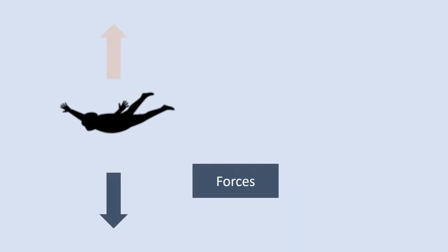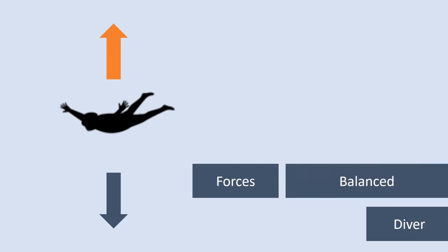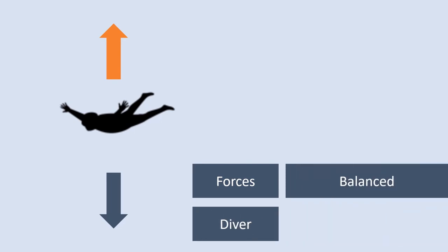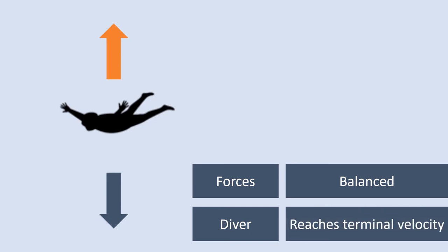Eventually the diver will reach a speed where the force of gravity is equal to the force of air resistance. We would describe these forces as balanced. Because these forces are equal the diver will continue to fall downwards however will do so at a constant speed. We define this constant speed as the terminal velocity.